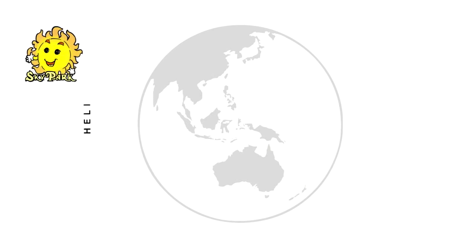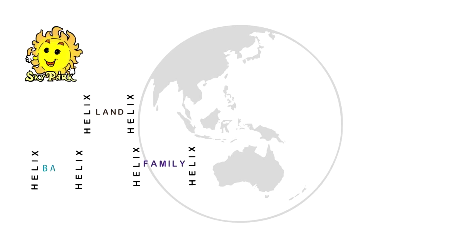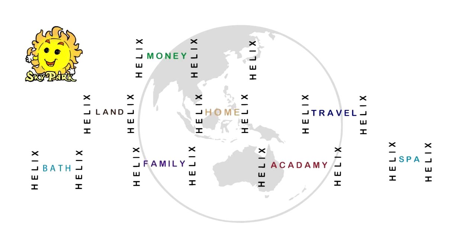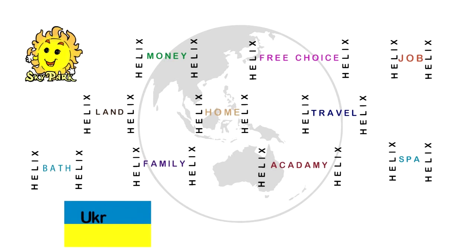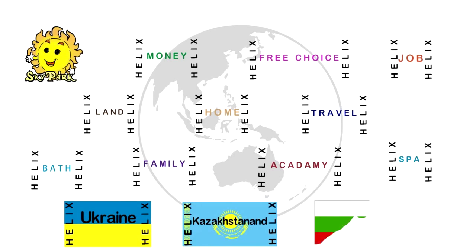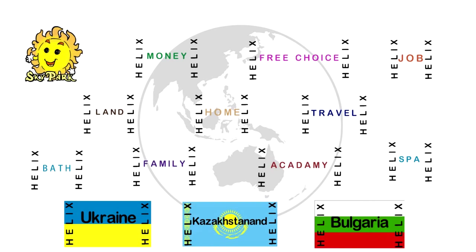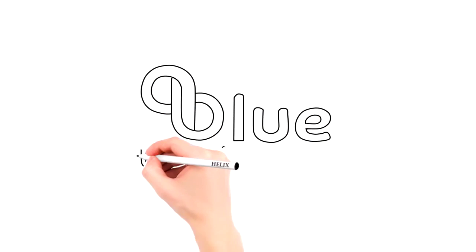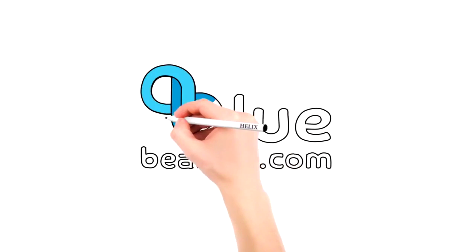Skypark, Helix Land, Helix Family, Helix Bath, Helix Academy, Helix Money, Helix Travel, Helix Home, Helix Spa, Free Choice by Helix, Helix Job, as well as Helix Ukraine, Helix Kazakhstan and Helix Bulgaria. All companies are parallel to each other.